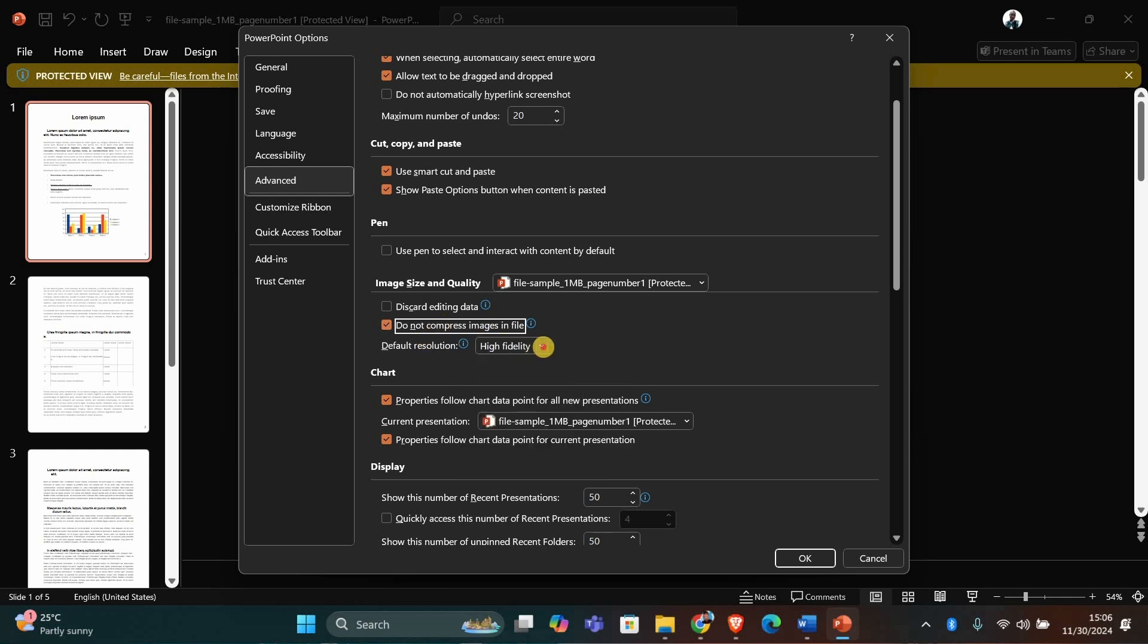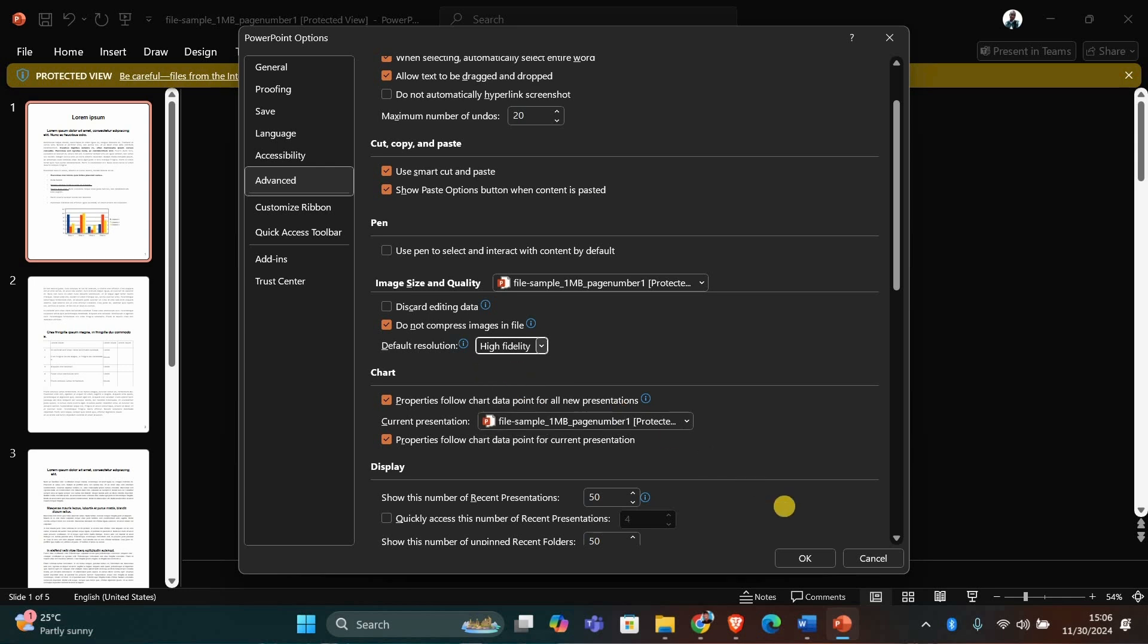Below that, make sure High Fidelity is selected in the dropdown menu for default resolution. This ensures the best image quality is used in your presentation.